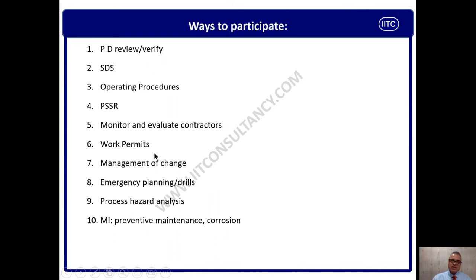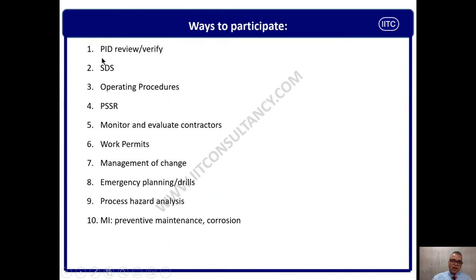How can employees participate? Employees can participate through P&ID review — process and instrumentation diagram — they should be encouraged to participate in P&ID verification. They should be part of SDS formulation and know how to evaluate SDS and identify hazards for respective chemicals. They should be part of establishing operating procedures, participating in JSA (job safety analysis), HIRA (hazard identification and risk assessment), and operating procedure development.